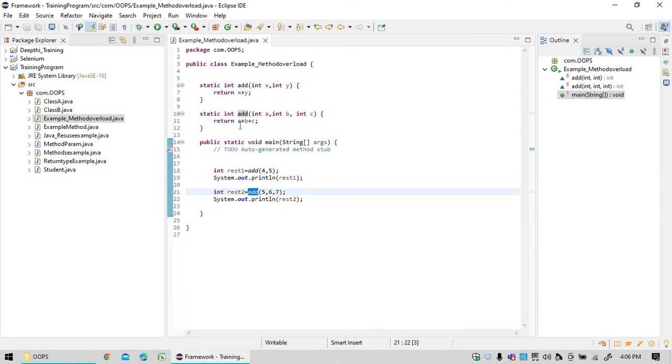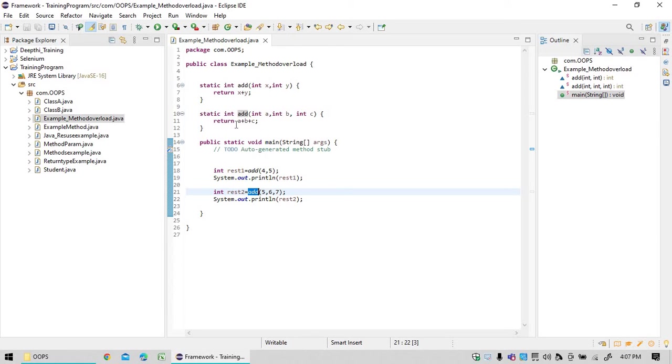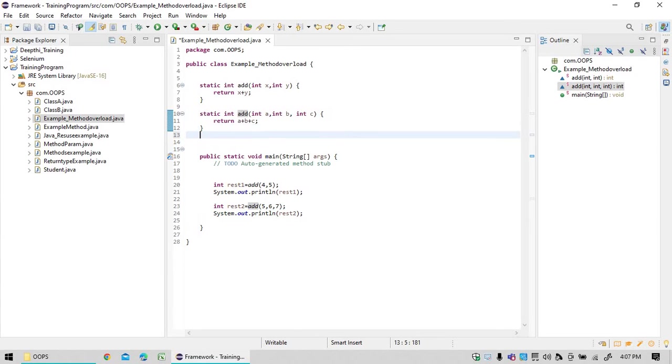Method overloading and method overriding concept that we will look at later, but for now we are just trying to understand what is method overloading. So now same method, you can.